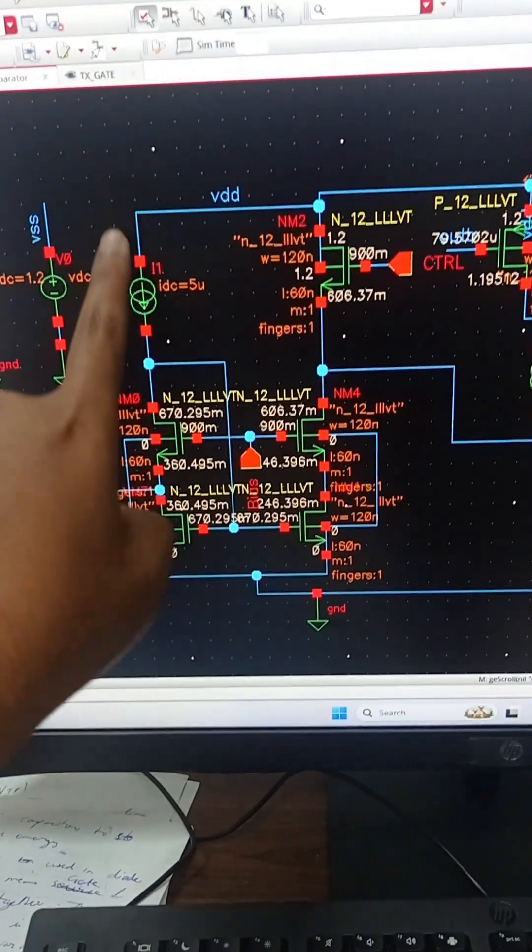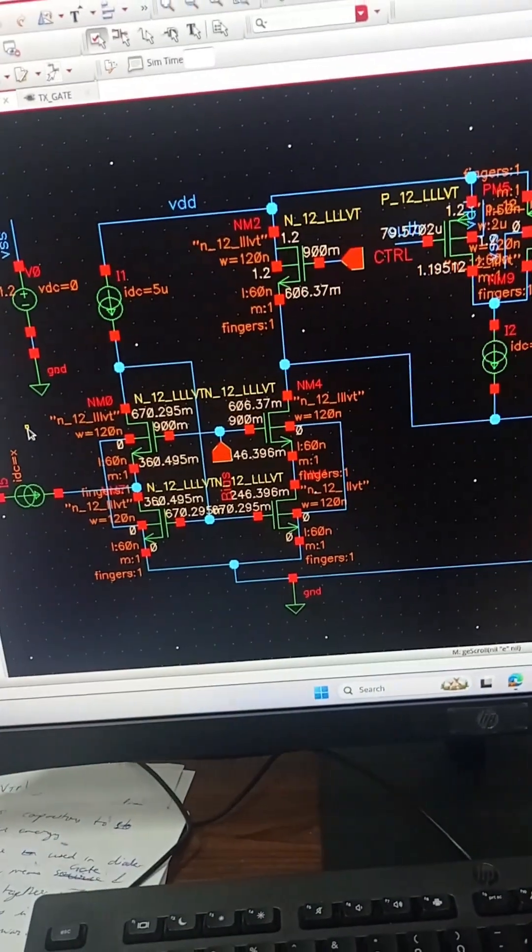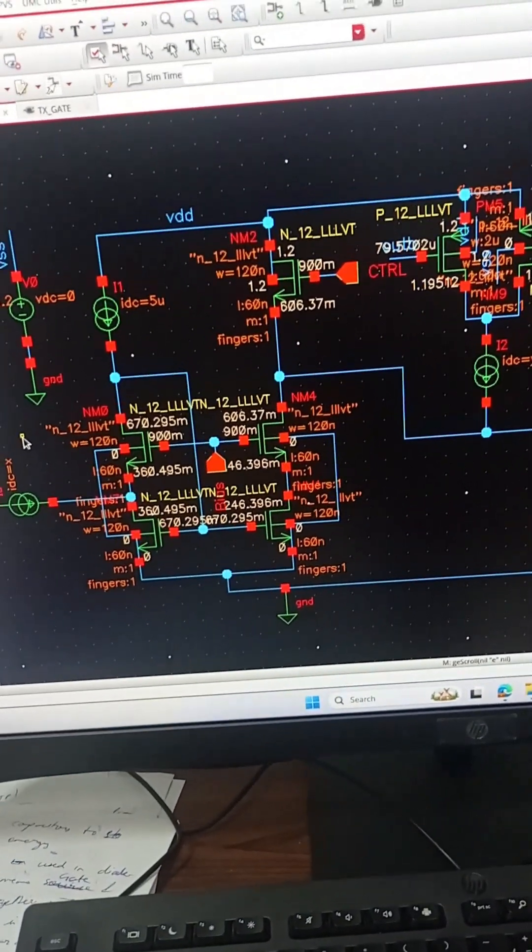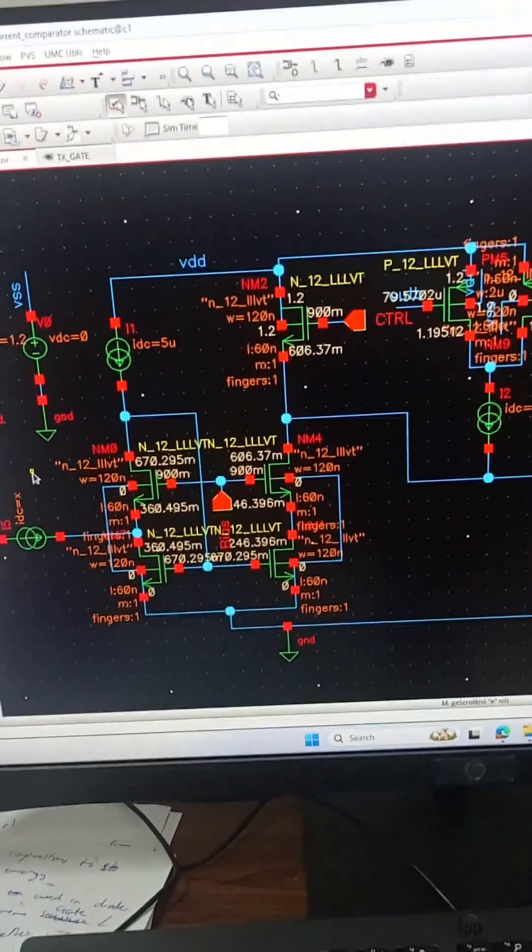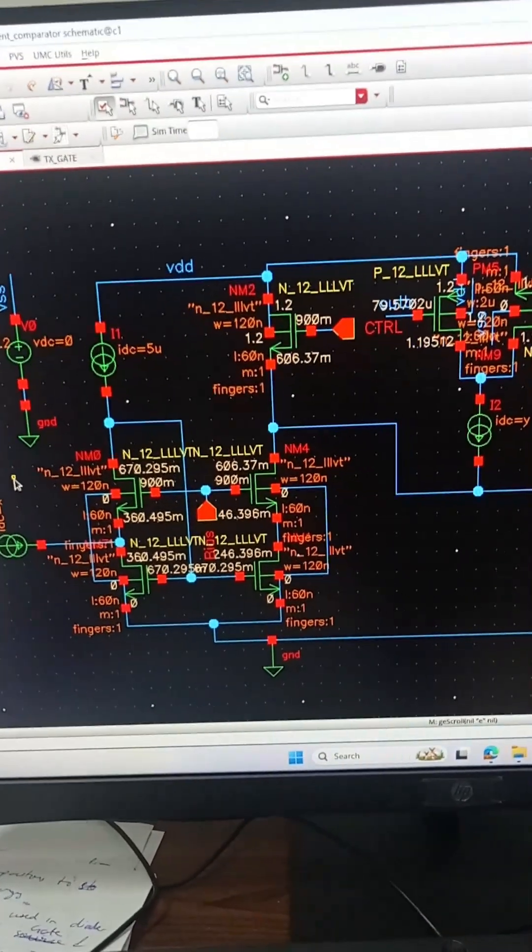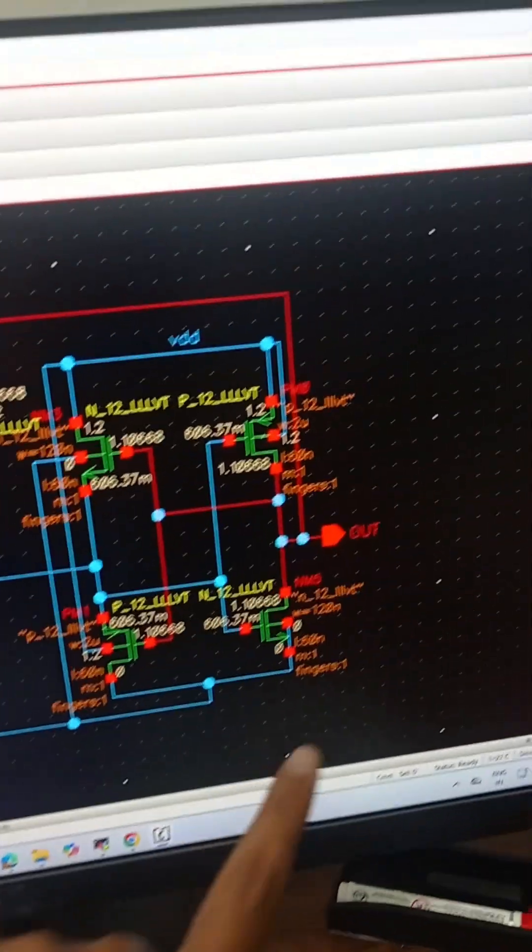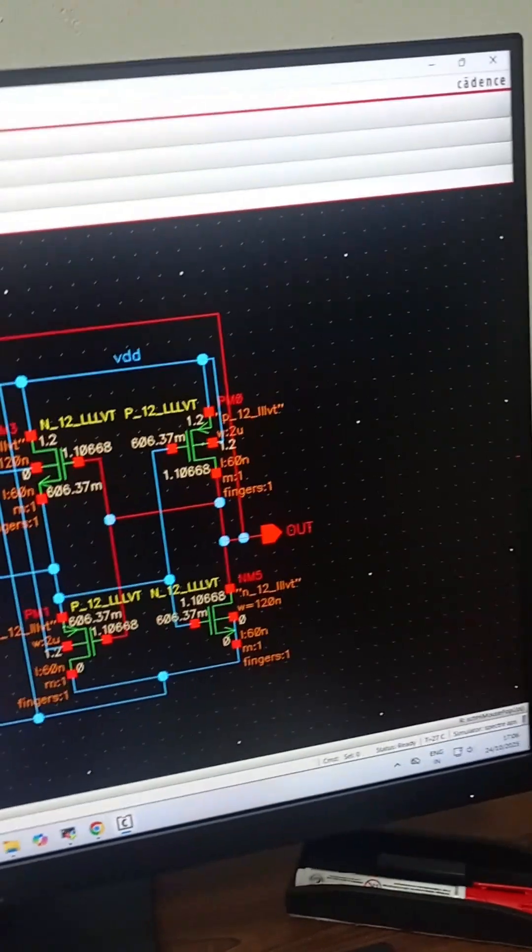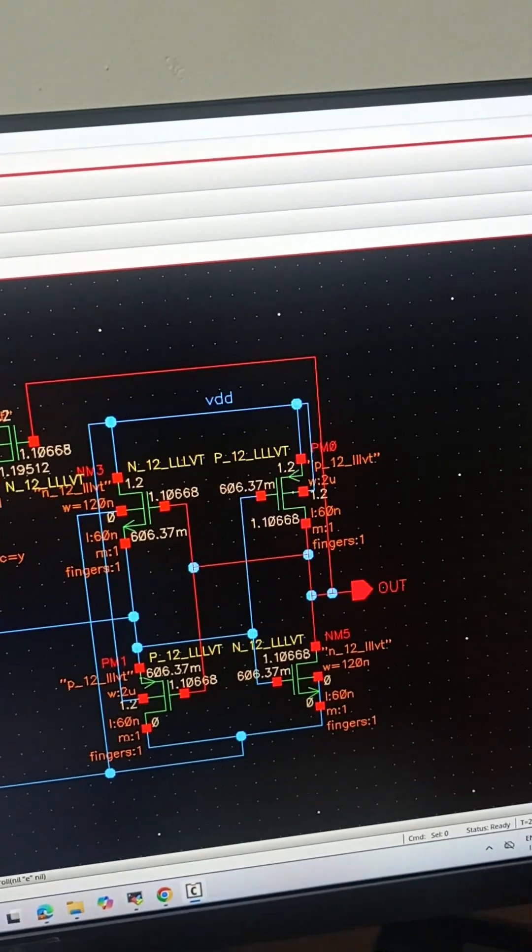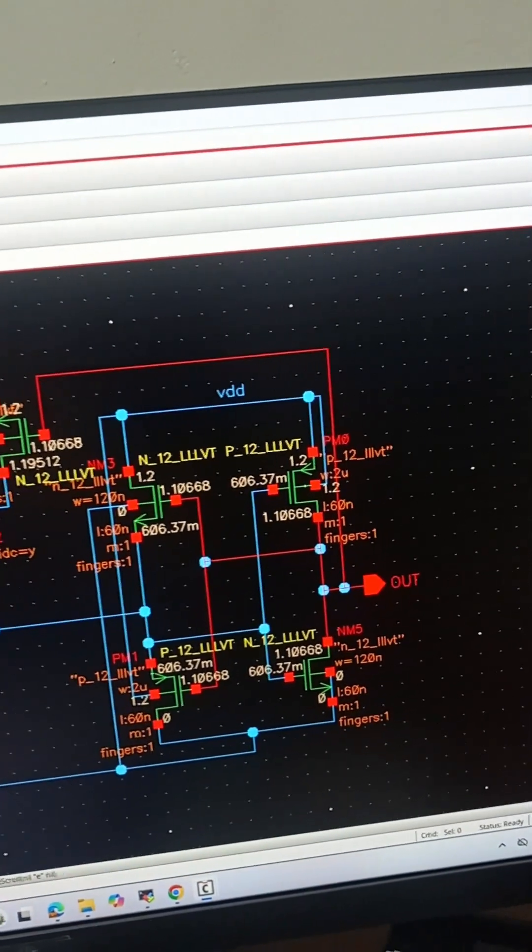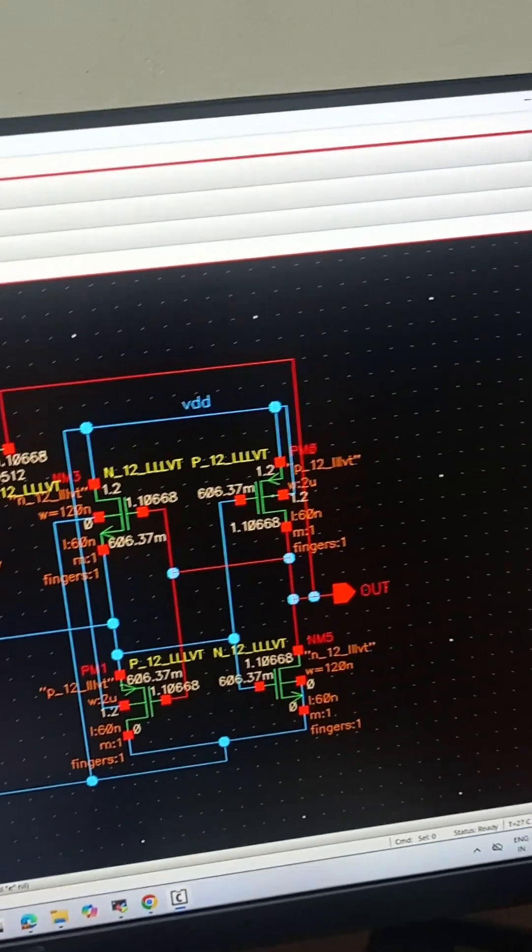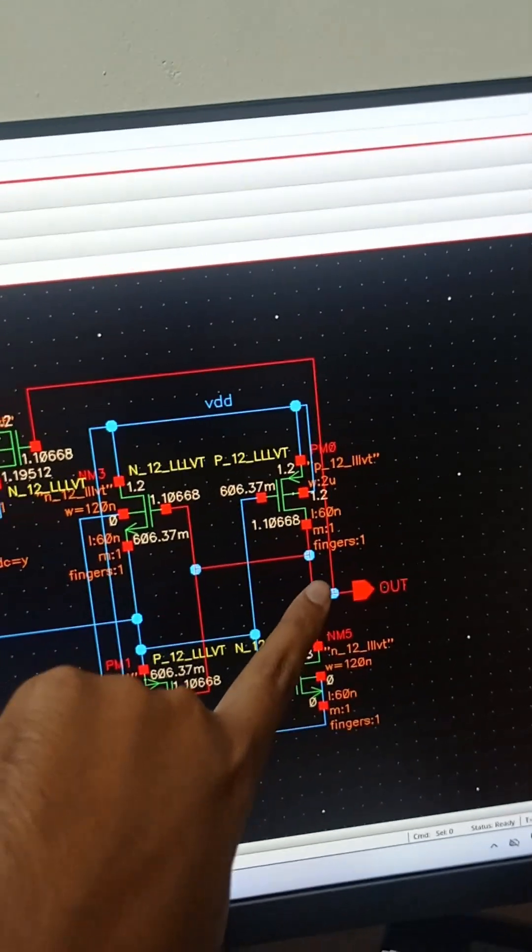The circuit compares input current with bias current. If input current is more than the bias current, output voltage will go to logic high, which we can see here. If input current is lower than bias current, output voltage will switch to logic low level.